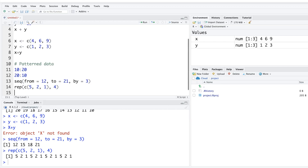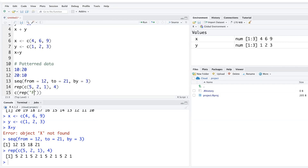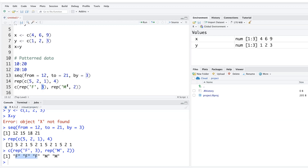You don't always have to use numbers — you can also use text. For example, using c(rep('f', 3), rep('m', 2)) to represent gender data where f is repeated three times and m is repeated two times. There are different ways to generate pattern data like this.